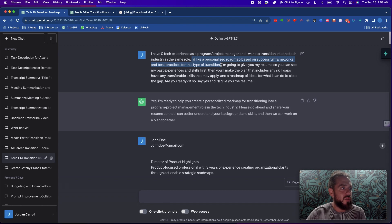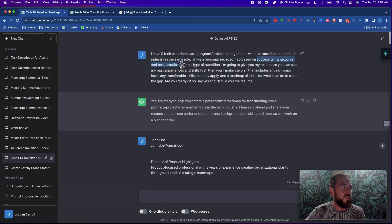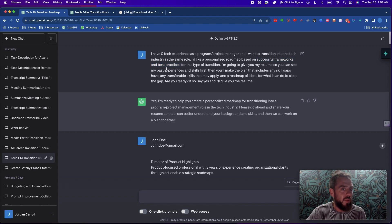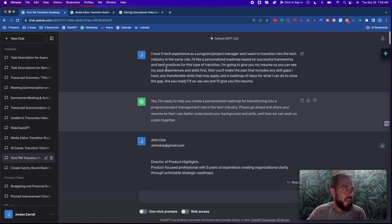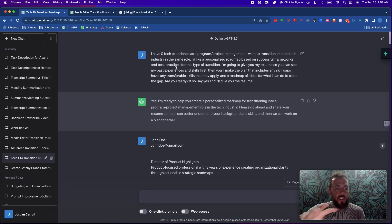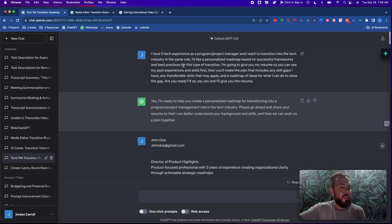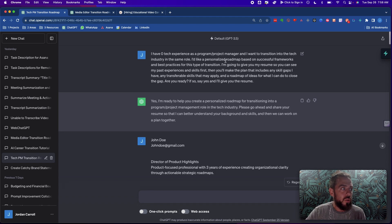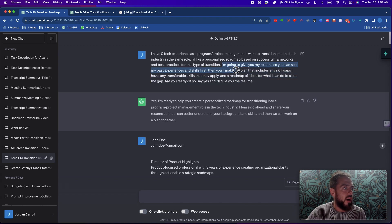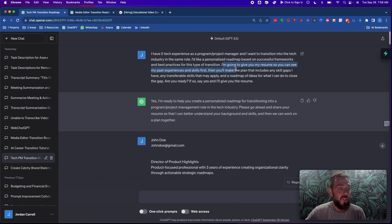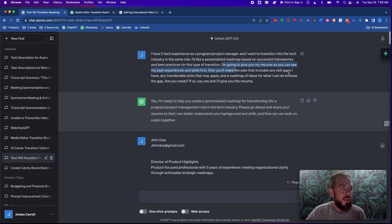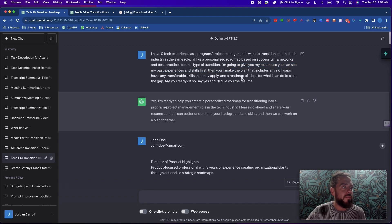I have zero tech experience as a program project manager and I want to transition into the tech industry in the same role. I'd like a personalized roadmap based on successful frameworks and best practices for this type of transition. I'm going to give you my resume so you can see my past experiences and skills first. Then you'll make a plan that includes skill gaps.